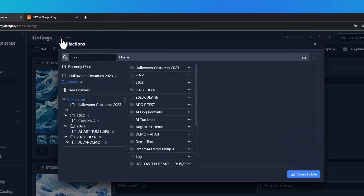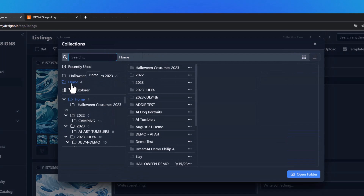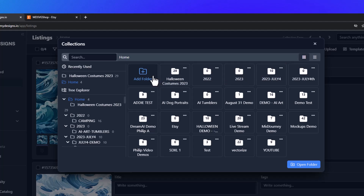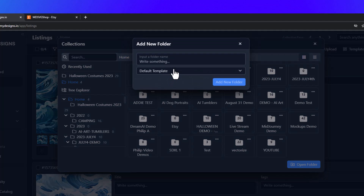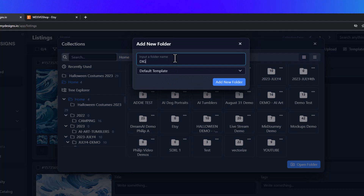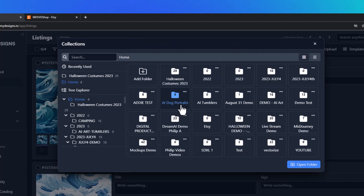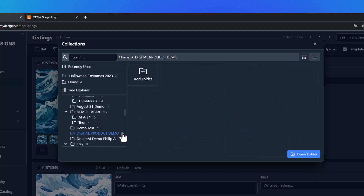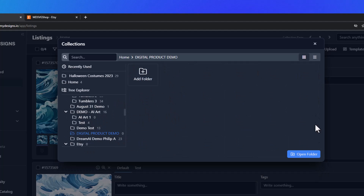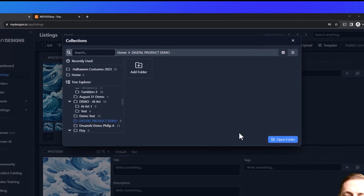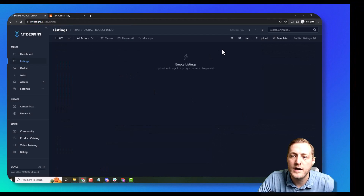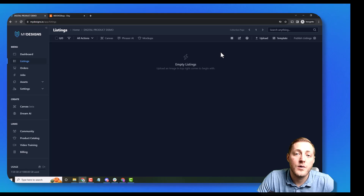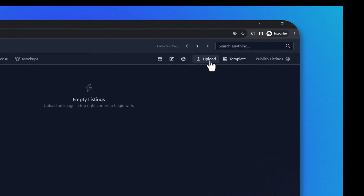We can do that by clicking this home button and then we'll make sure we're nested under home. Then we'll go ahead and click add folder and we're just going to name this 'digital product demo' and then click add folder. Now that that's added you can see it on the left side menu. I'm going to go ahead and click open folder, and now we need to upload some designs — we can do that by clicking this upload button in the top right corner.